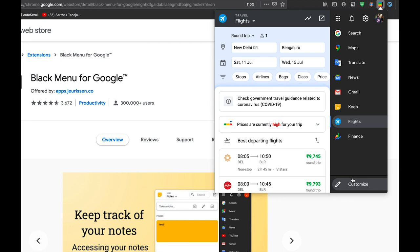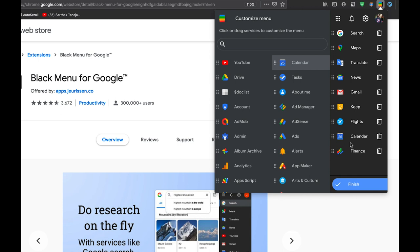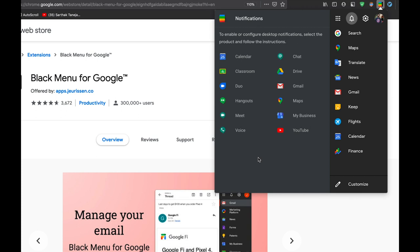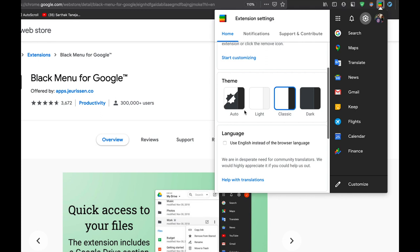You can search for flights, for example searching for flights from New Delhi to Bangalore now and you can see the flights. You can access any Google service you want to use. You can customize this menu and add any of the Google services that you want to add here. For example, I can add YouTube here, I can add Google Calendar here and it will be integrated. You can also enable notifications for few of the Google services which support it. In the settings menu you can change the theme.